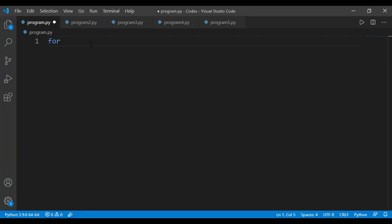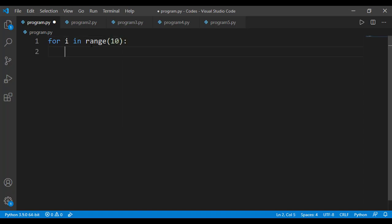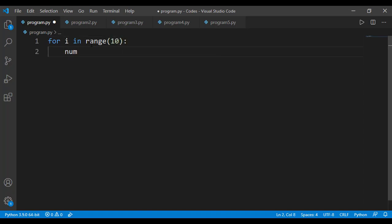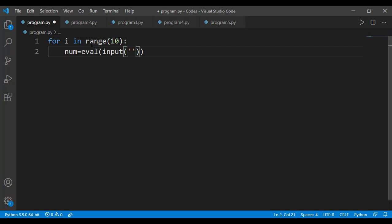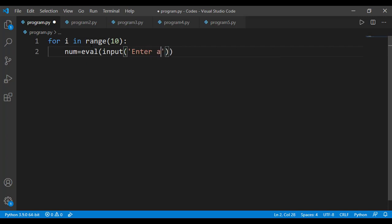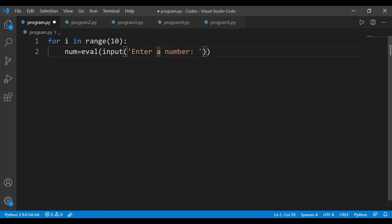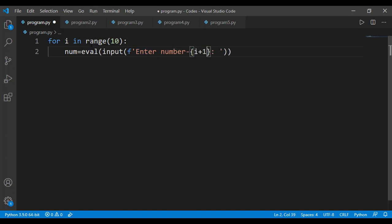So first I will write the for loop to take the 10 numbers from the user. It is also better to specify the message of the input function, something like enter number 1, enter number 2 and enter number 3 and so on. So I can use the loop variable i over there. So this will take the 10 numbers from the user.